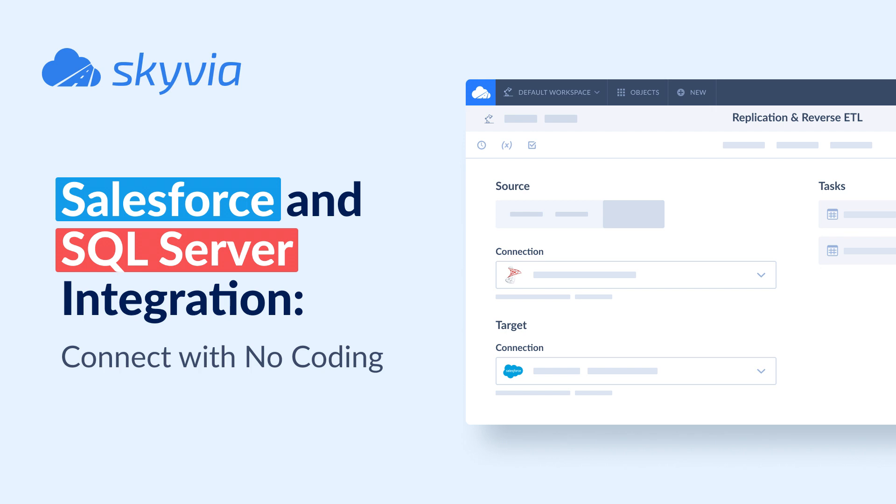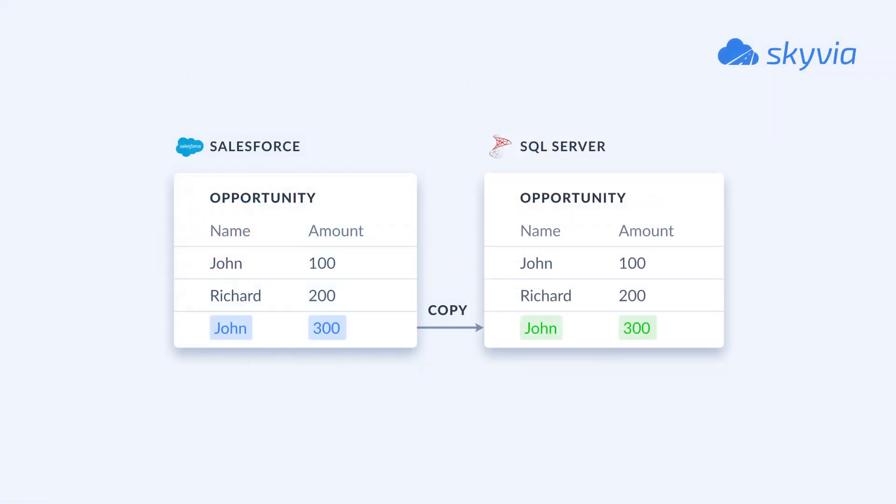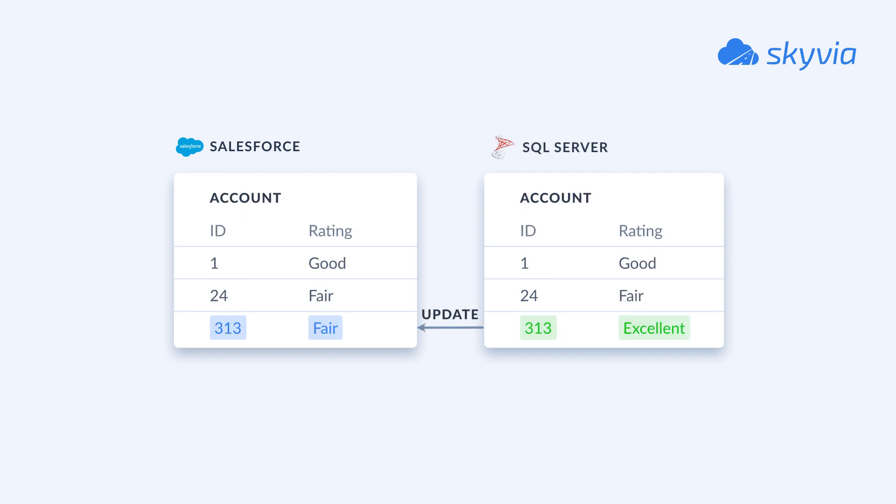For this tutorial, we chose two scenarios: replication of the opportunities data from Salesforce to SQL Server, and the reverse ETL of the data from SQL Server to Salesforce.